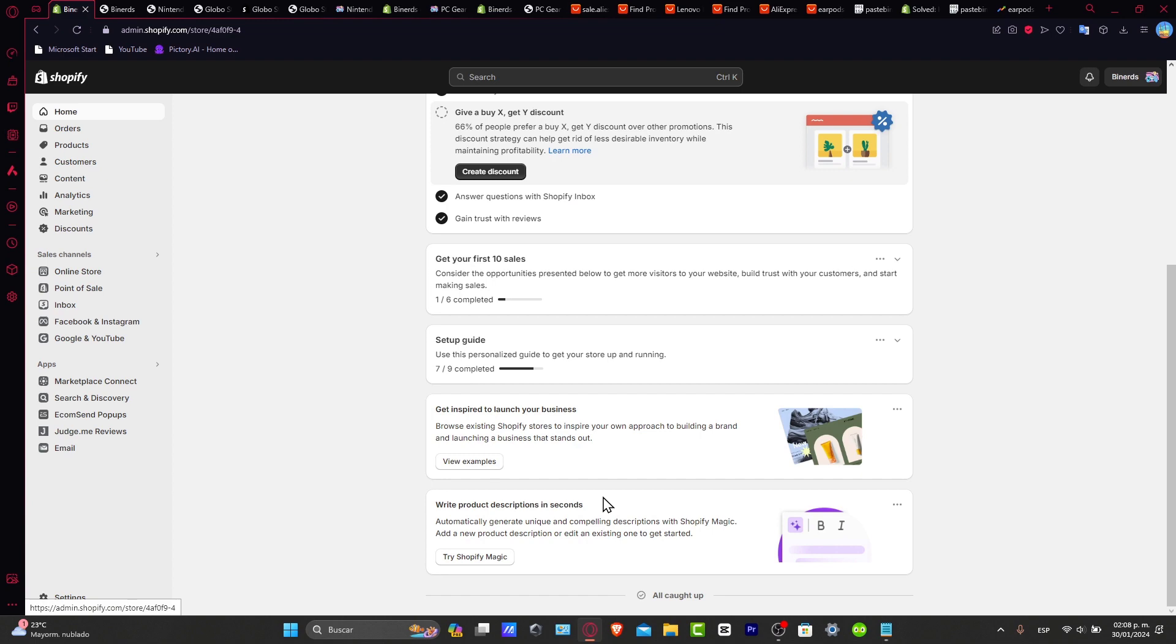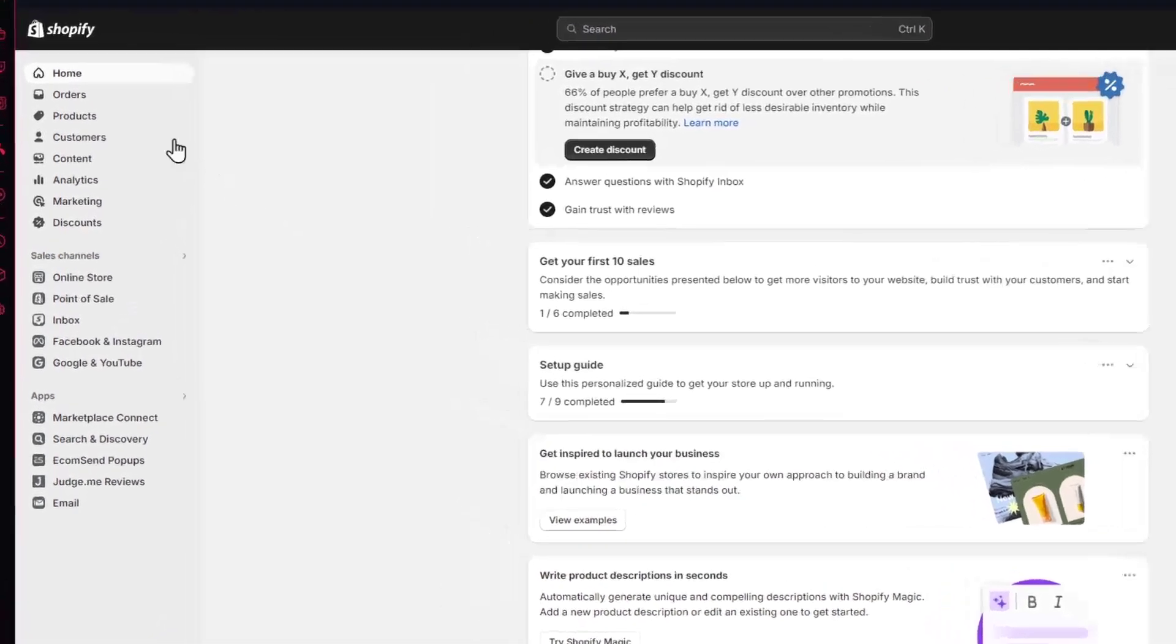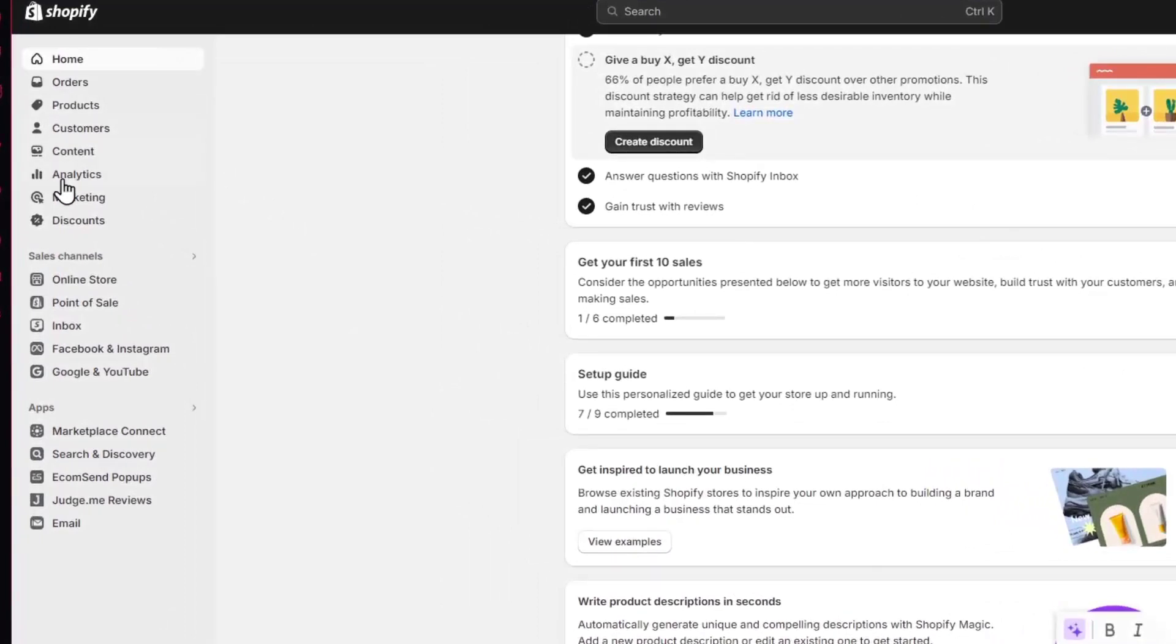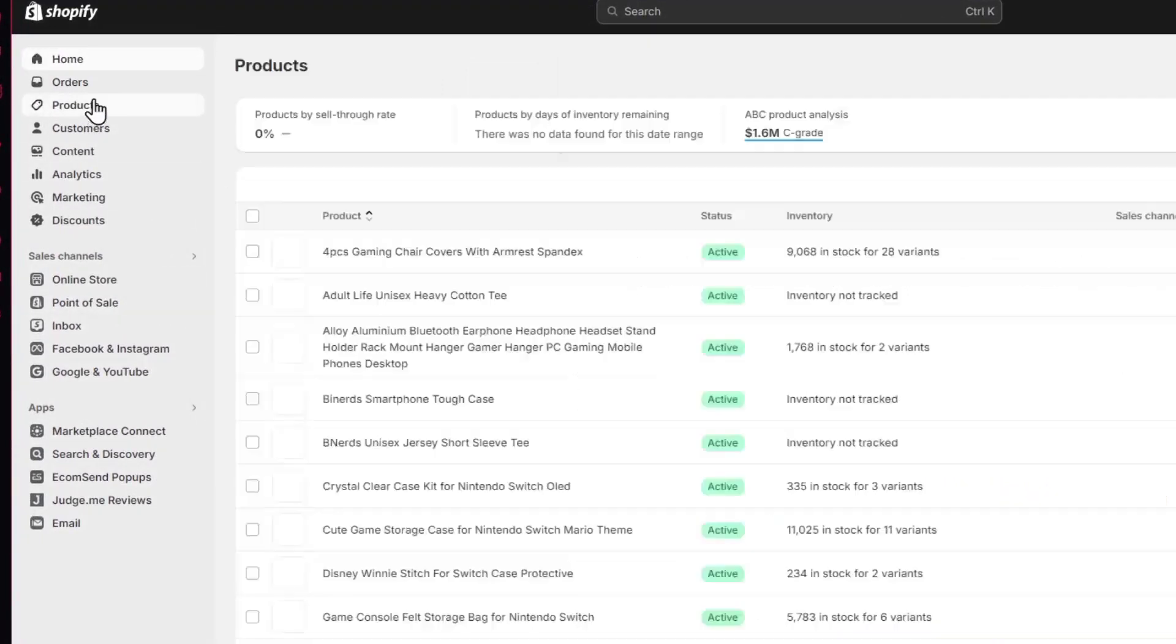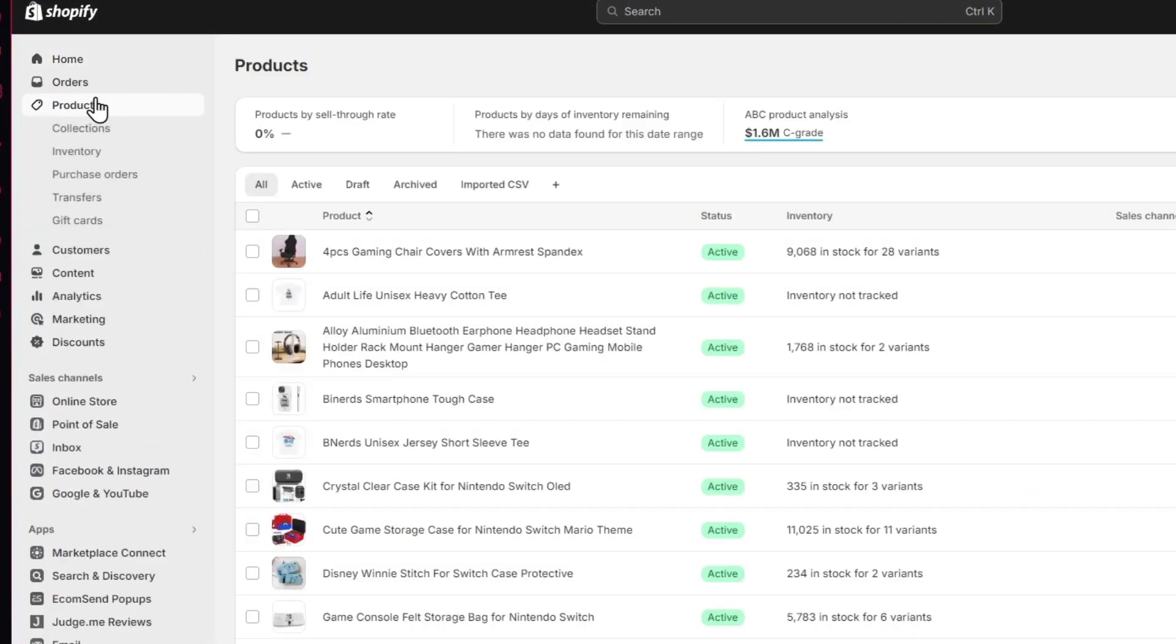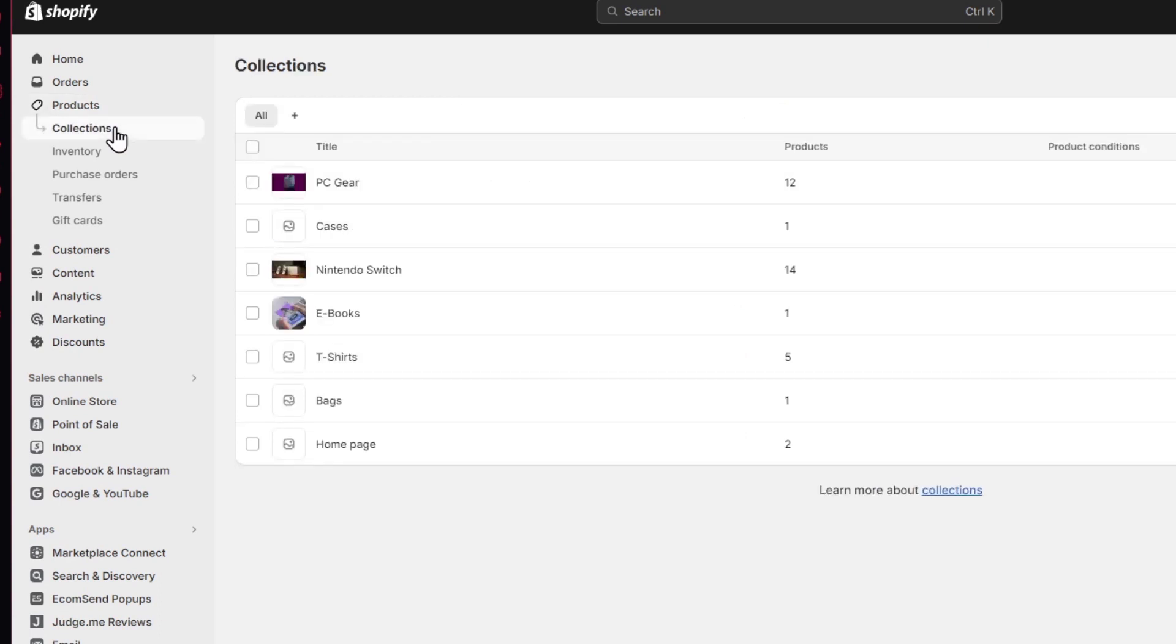If you focus into the lower part, you should see that we have the home orders and much more. Let's go for products. Inside products, what I wanted to do is to go for collections. Inside collections, you should see that we have a lot of collections created. If you don't have anything here, you can always go for create collections.